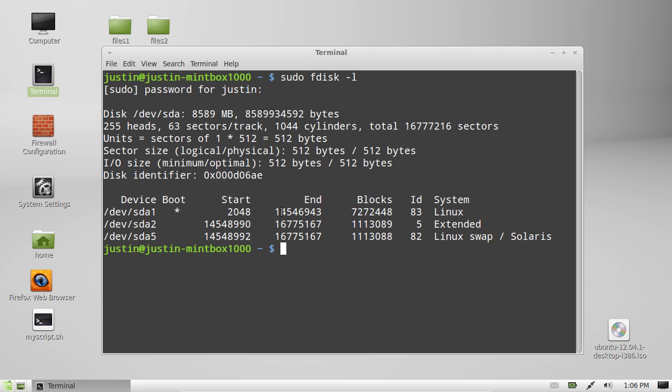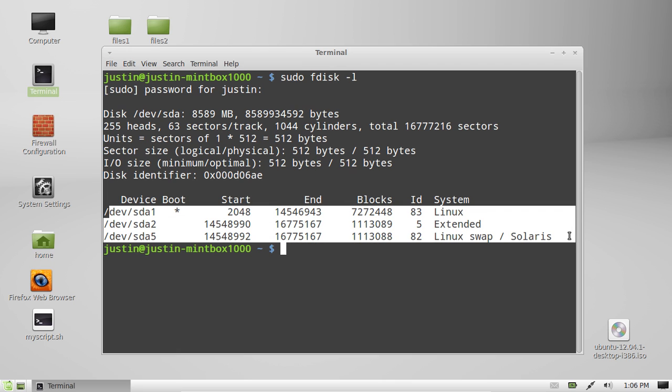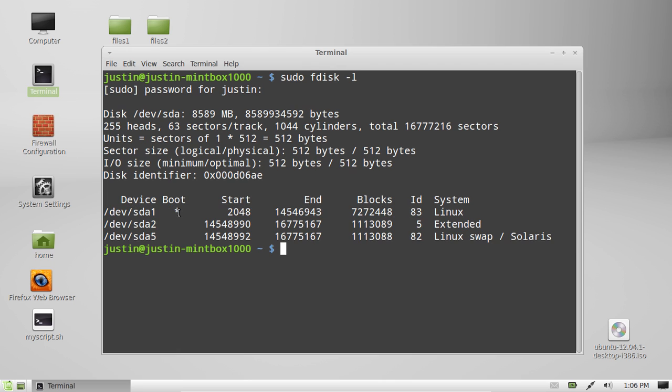It shows you where it starts and finishes in its cylinders, the size of the blocks, the ID, and which drive is actually the booted drive. And as you can see, it's devsda1.